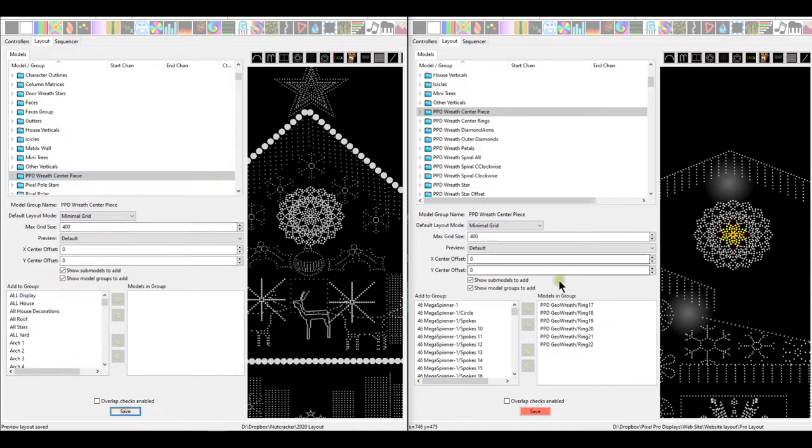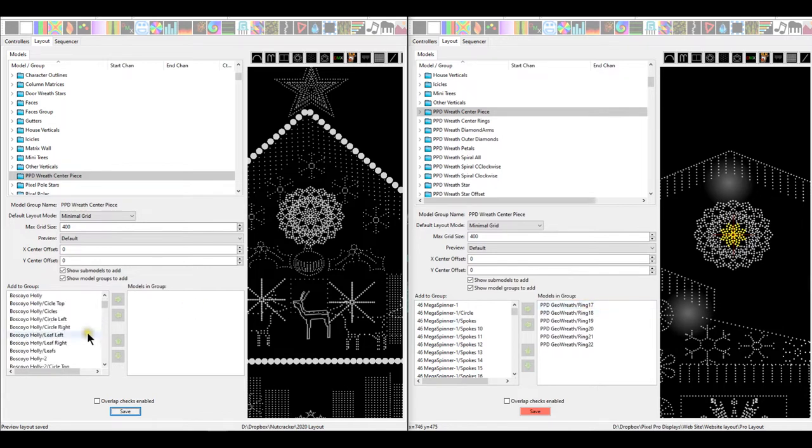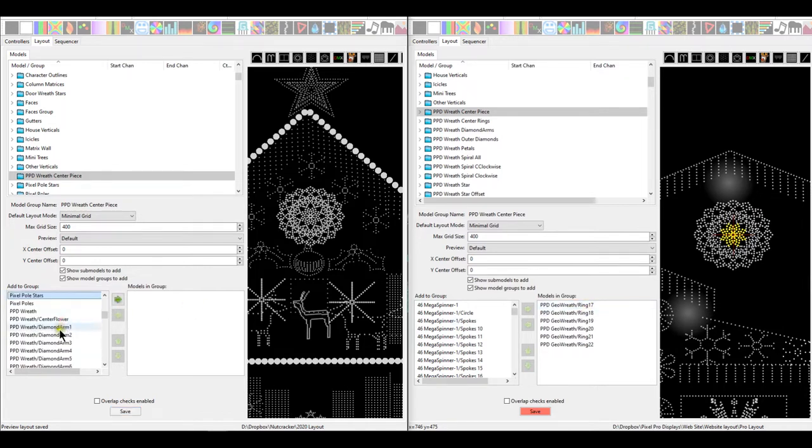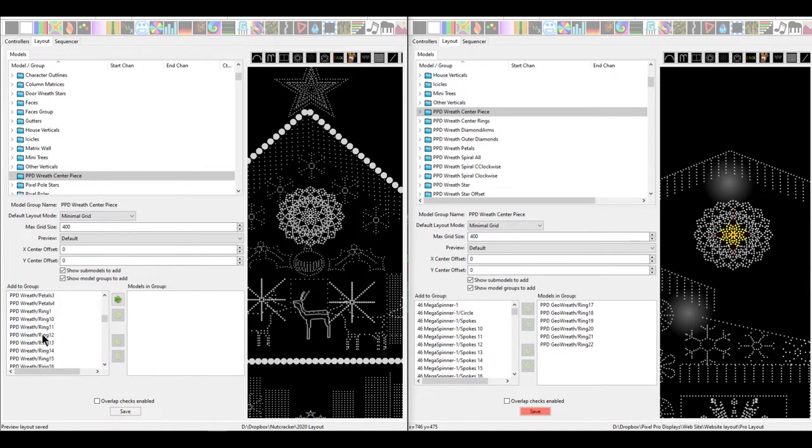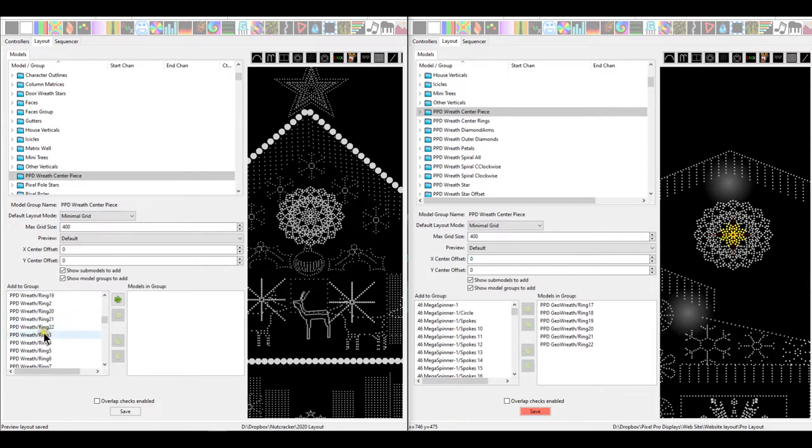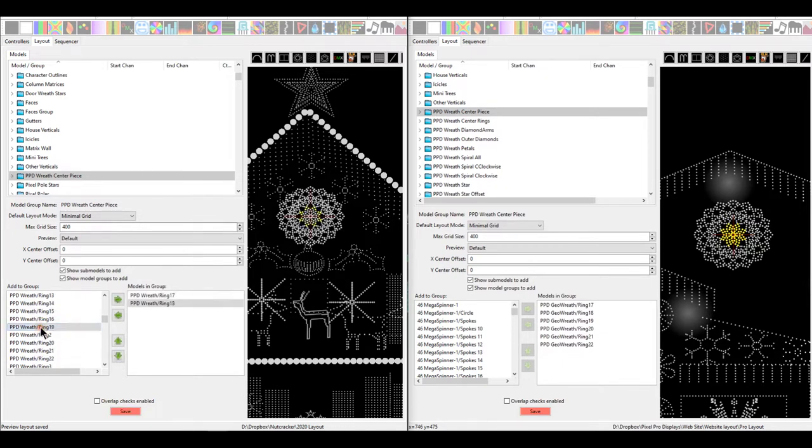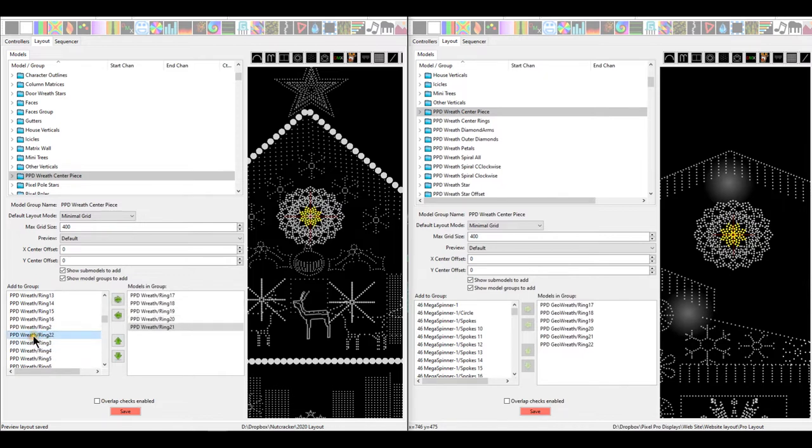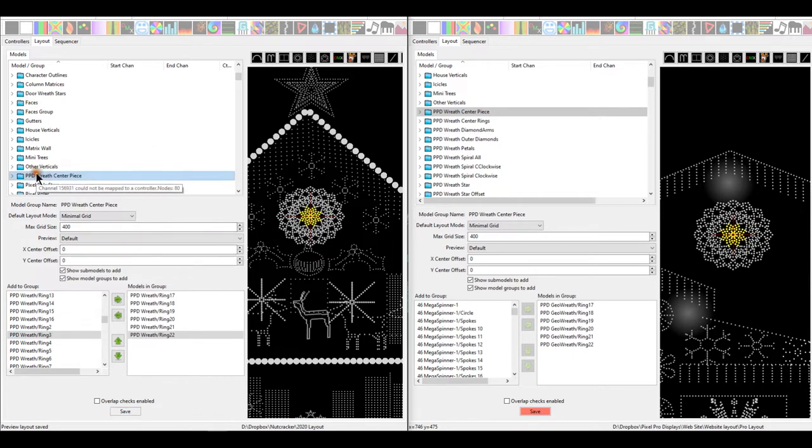Now what we have to do is we have to go find PPD Geo Wreath ring 17. So let's scroll down to P. I'll hit the letter P on my keyboard. PPD wreath, and we're looking for 17. We're looking for rings, that's petal. Ring 17, 18 through 22, 19, 20, 21, 22. Save, done. So now I have one official group complete. They look the same.